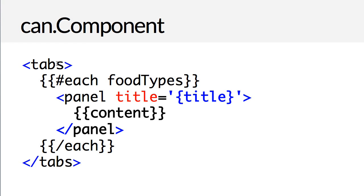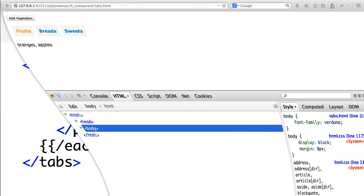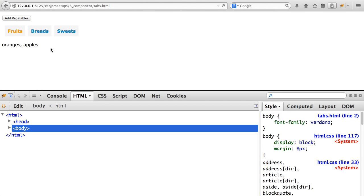After defining a component, you can use it just by adding a custom element to a template. You can specify the properties and pass values from your template into your component by specifying attribute values. So this might be a tabs that has a panel for each food type, which results in something like this.